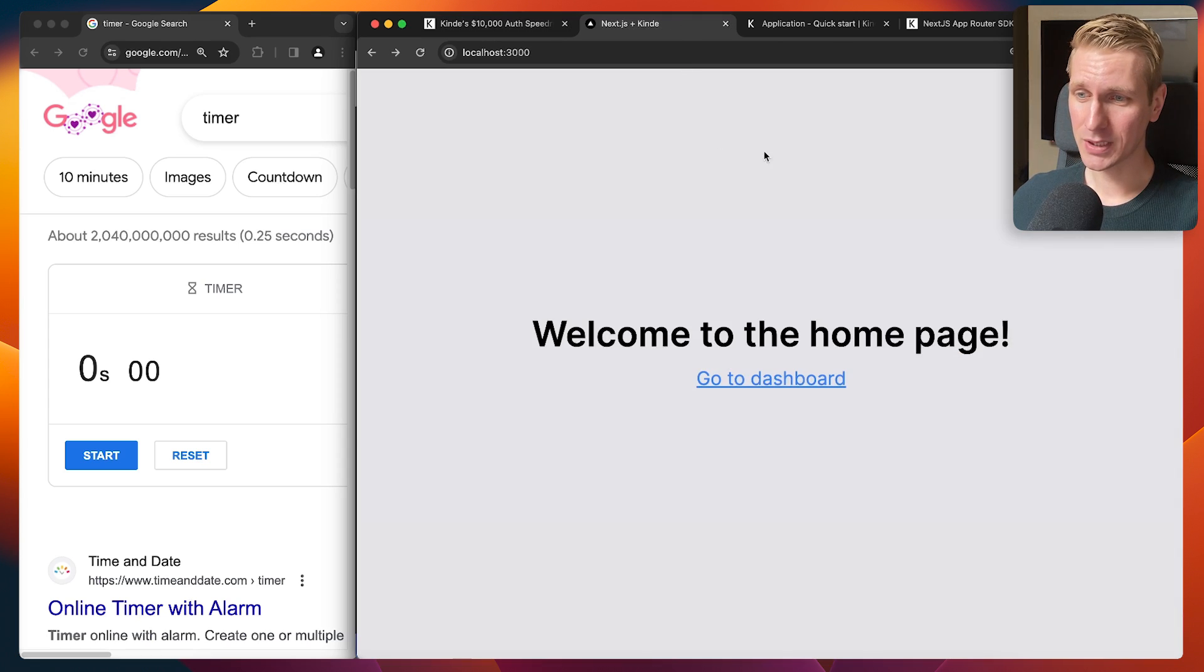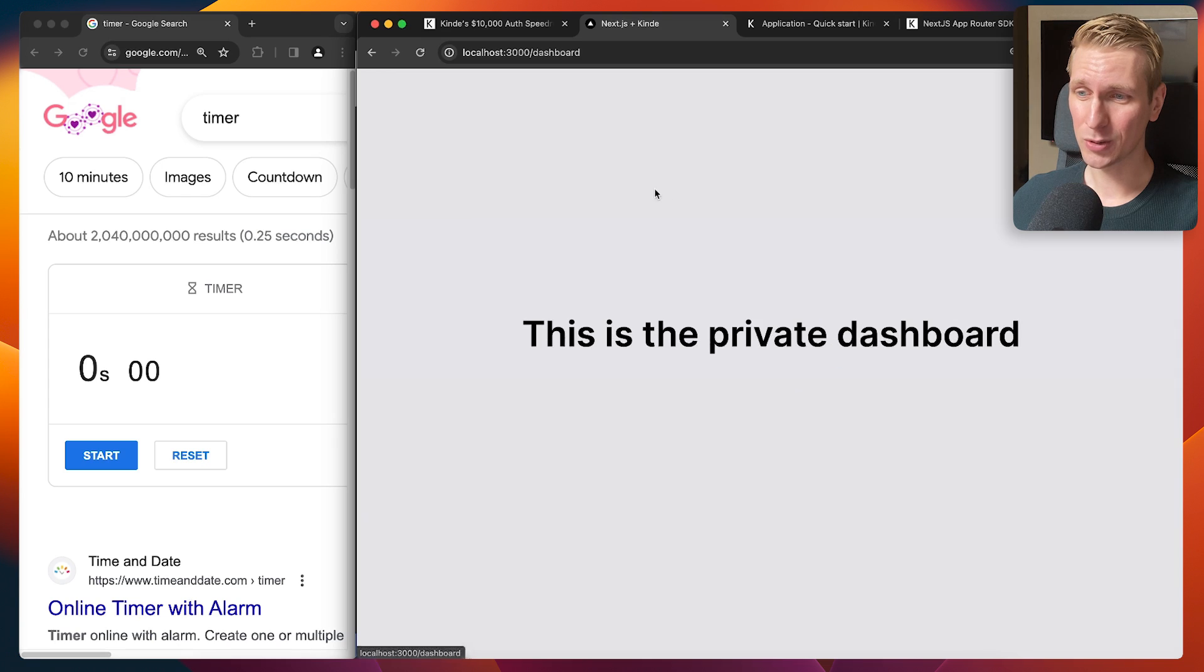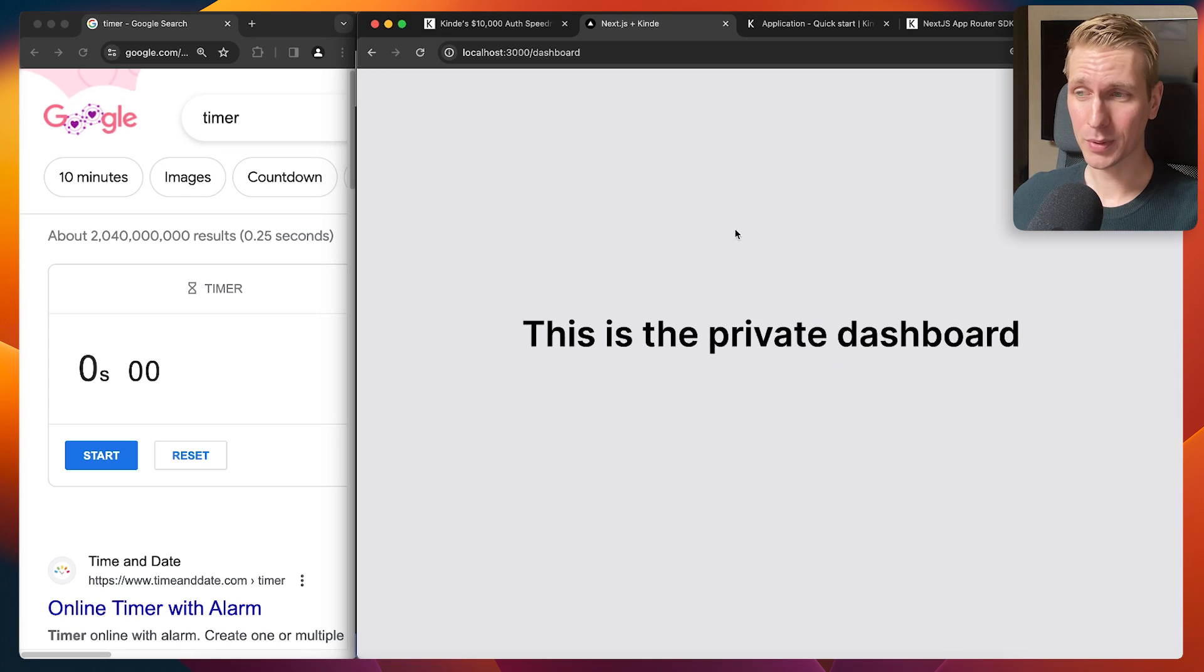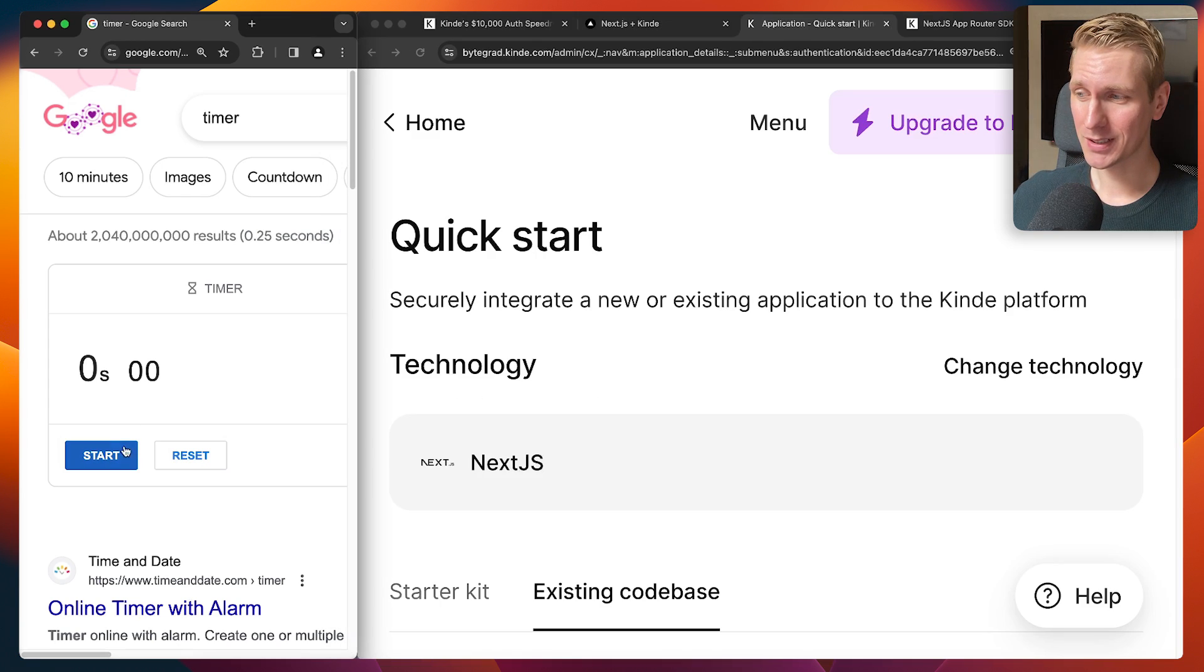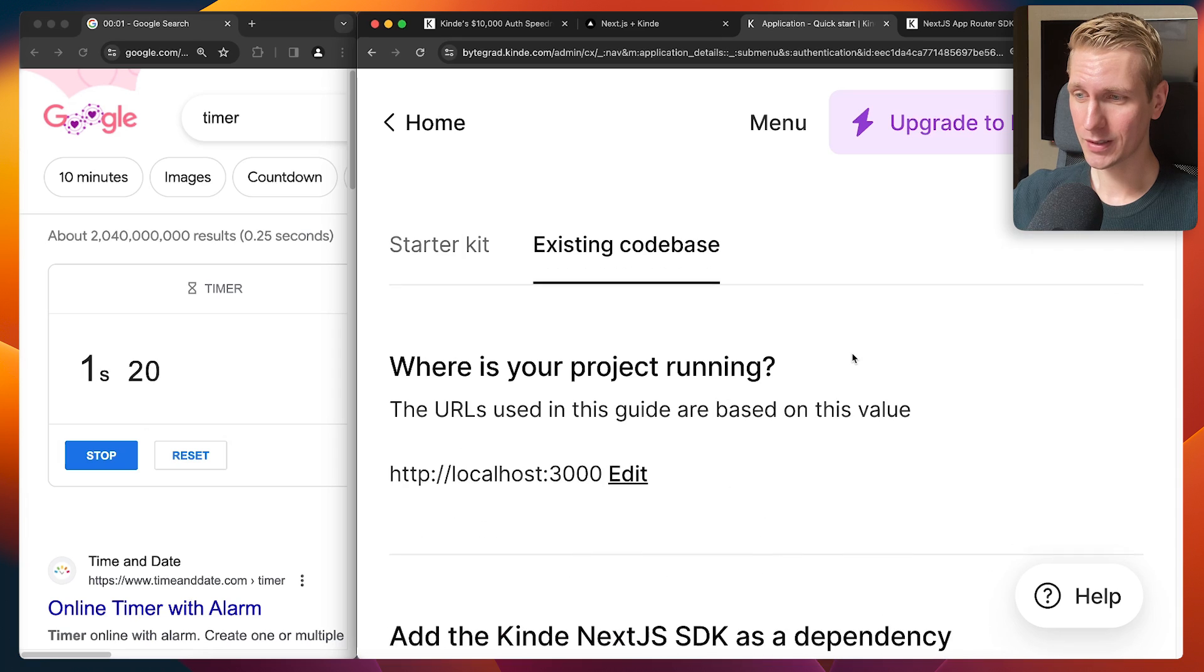So I just have a simple app here with just a home page and I can go to this dashboard, which should be made private. Let's see how fast I can do it. I'm going to start it right now. All right, so here we go.